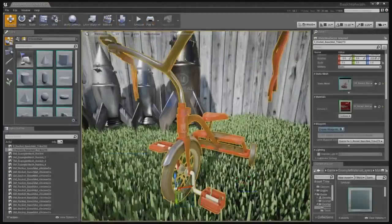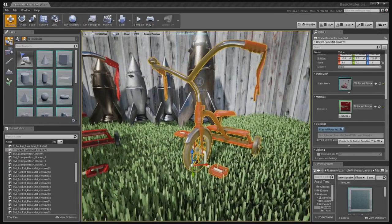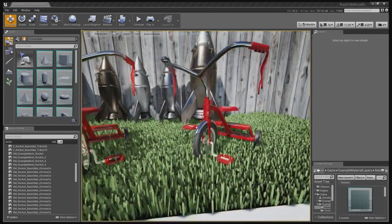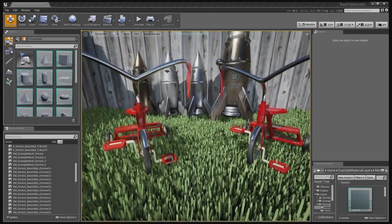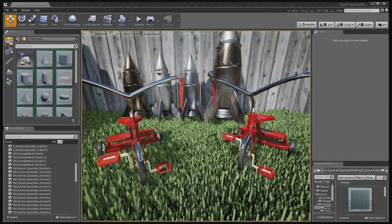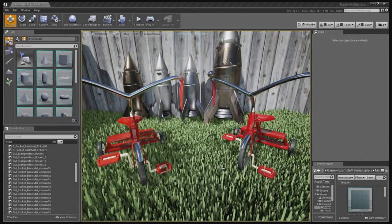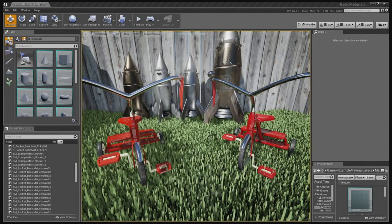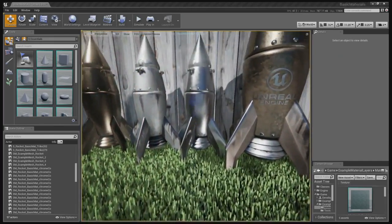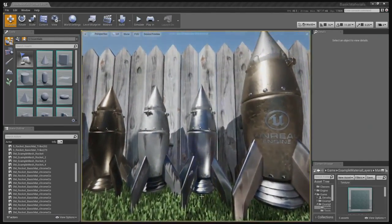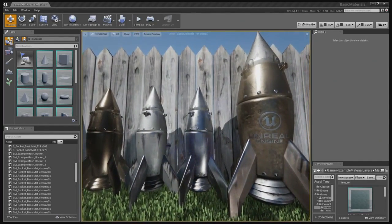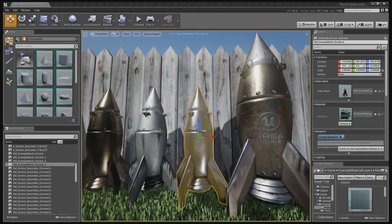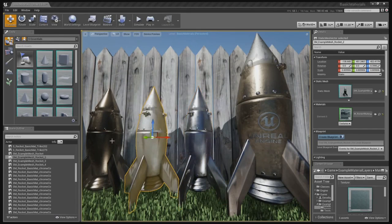So I do notice though that on these tricycles, we're kind of getting the same result with or without layered materials. So I have to ask, what's so special about the feature? Well, the tricycles are really just to illustrate the technique. But if you look back behind them, there are some rockets that Jordan Walker created. He's our senior technical artist. The first three have basic materials like chrome, aluminum, and copper.